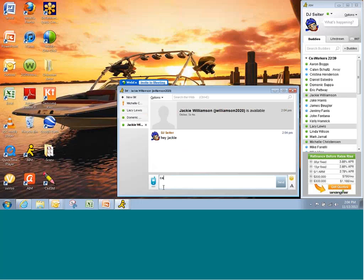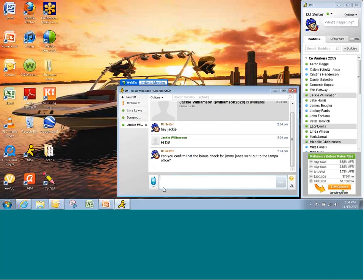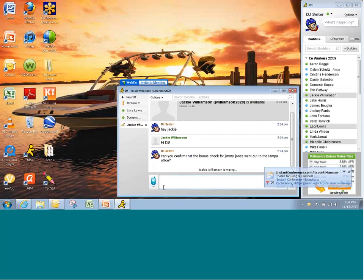Let's see. Can you confirm that bonus check for Jimmy Jones went out to the Tampa office? Notice I'm communicating through regional OCs, HR, my boss Dominic, and of course our Spock here, Jackie, all in real time, all in under a minute or two to get the answers I'm looking for.